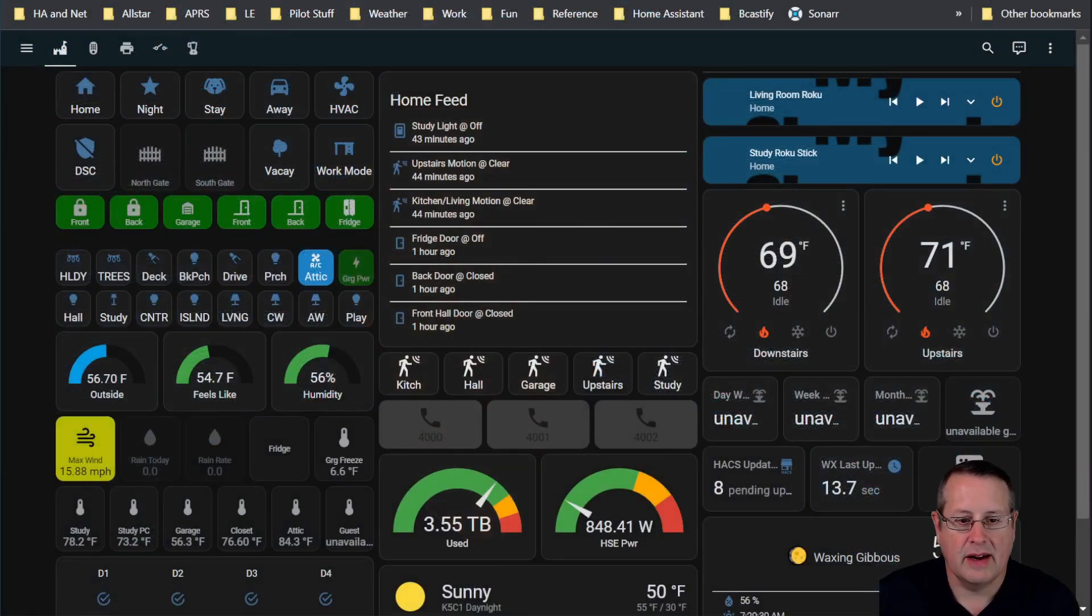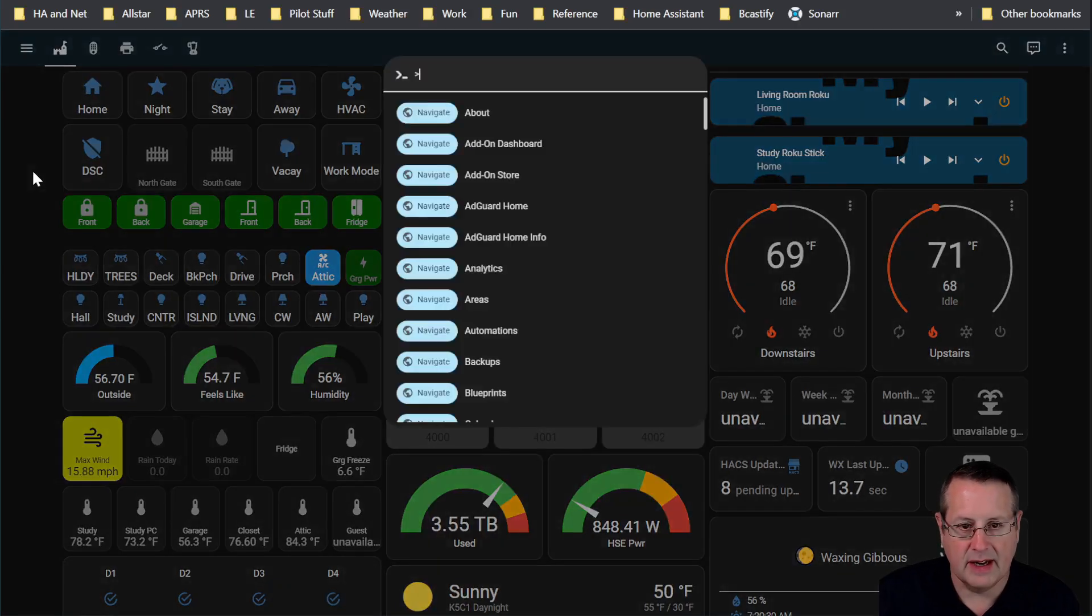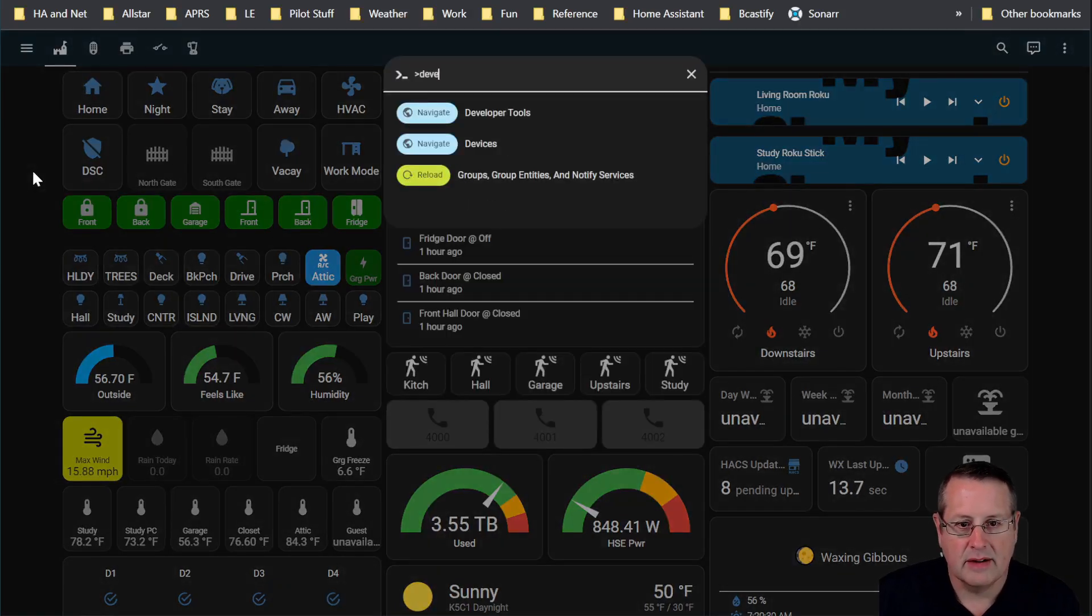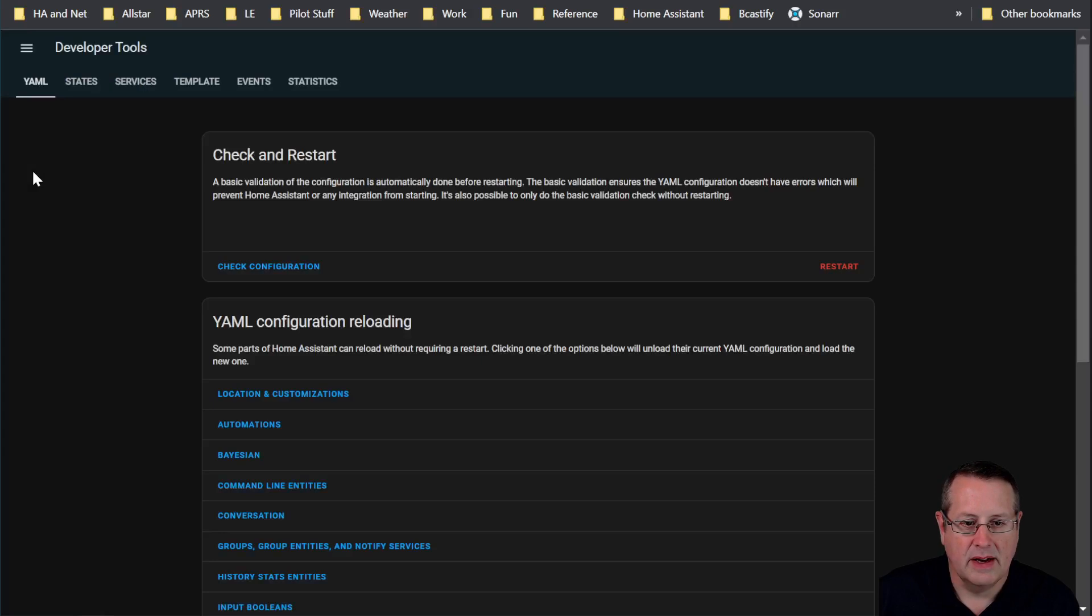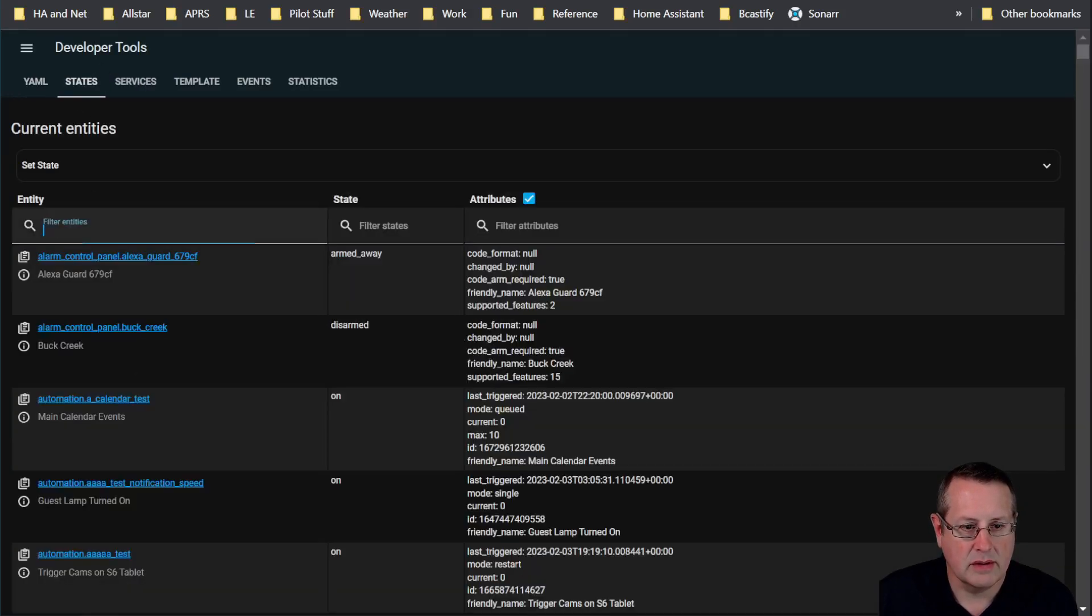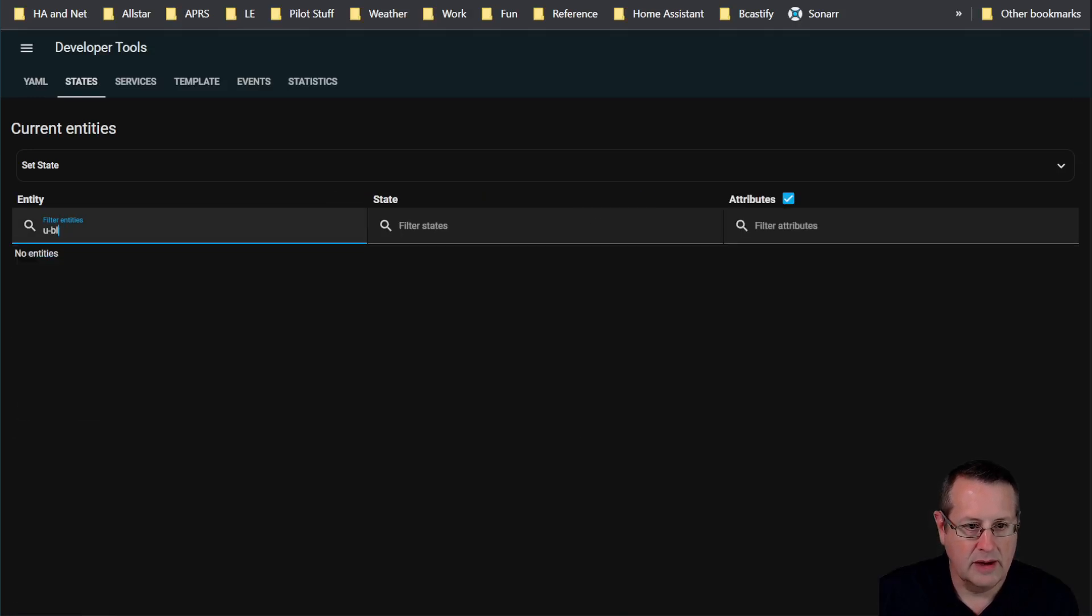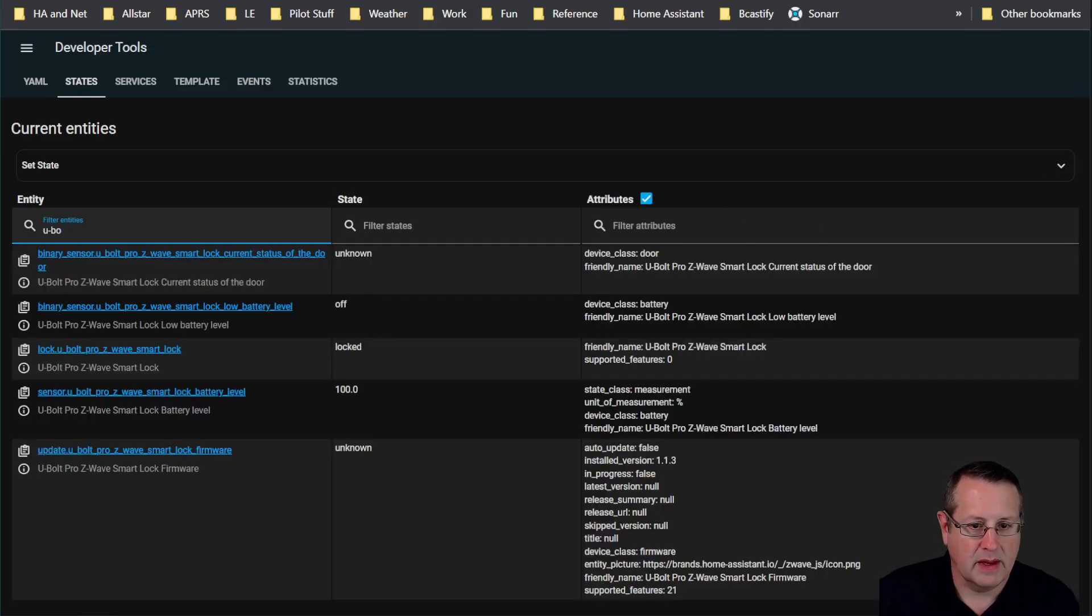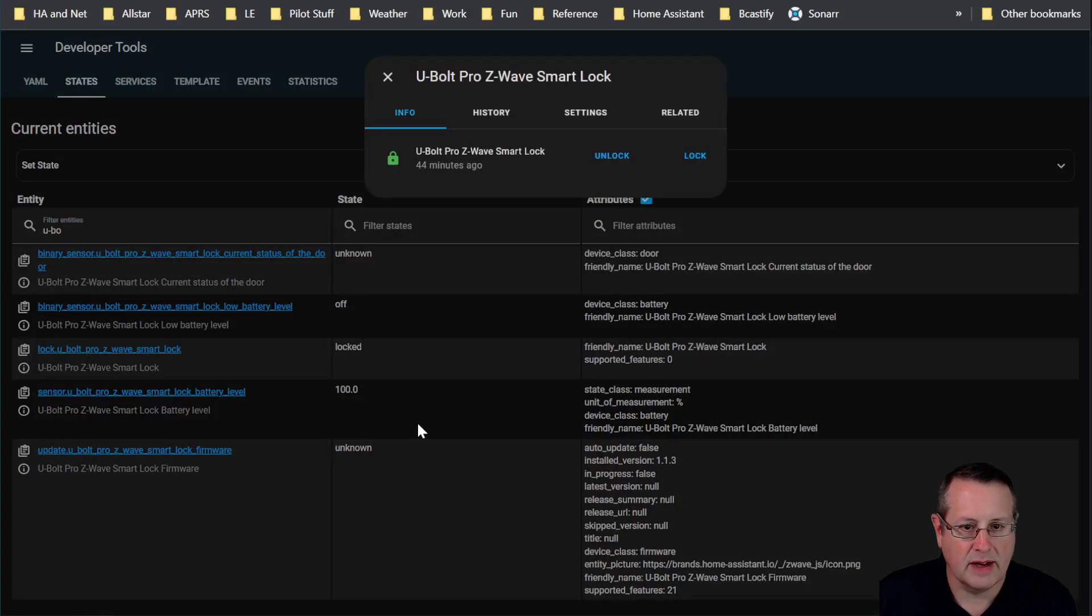We've got our lock paired with Z-Wave to our Home Assistant using Z-Wave JS to MQTT. So now let's go ahead and check out and see if it's here. I'm going to hit the C key, go to developer tools, and search for that U-Bolt lock. And you could see it here. I'm just going to click on any of these things here.